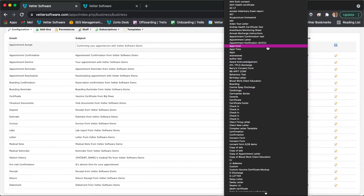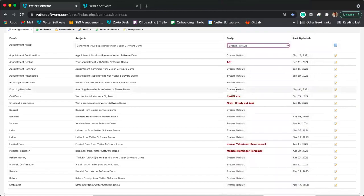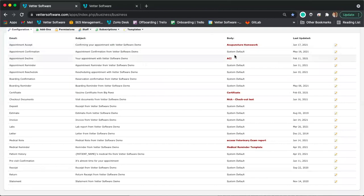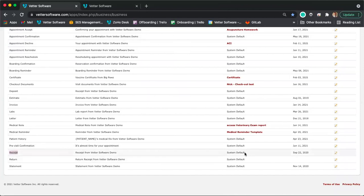Letters are pre-formatted text documents that include data variables, which populate data based on the client or patient the email is being sent to. You can either use the system default message — which is provided for each email type and works fine — or if you want to customize, you can create a letter template for the body of the message. Just select that letter in the body field and click the floppy disk icon to save. That letter will then be used as the body of the email.